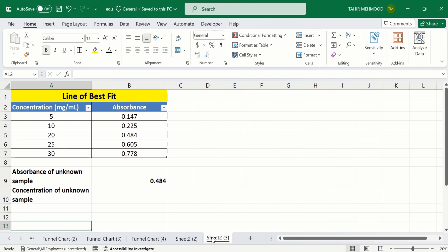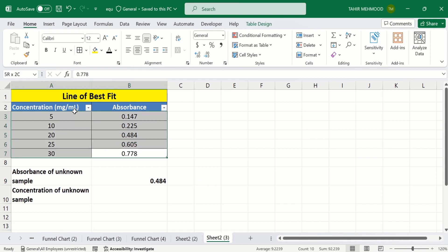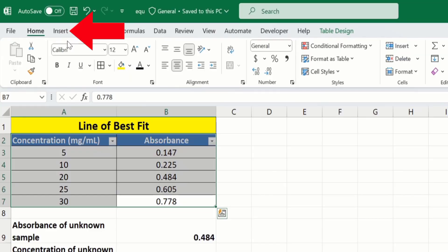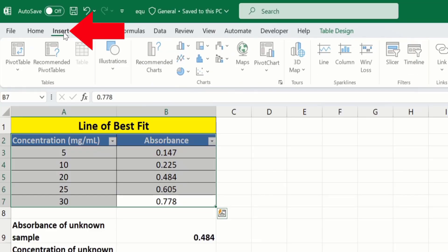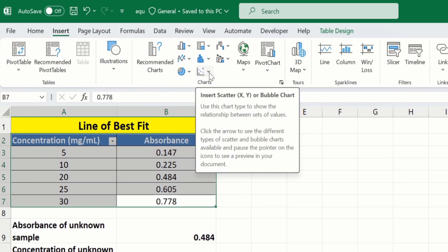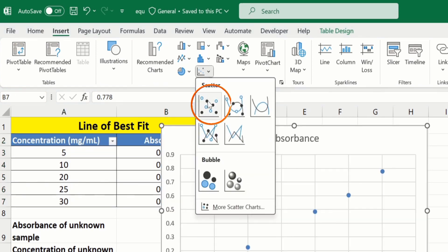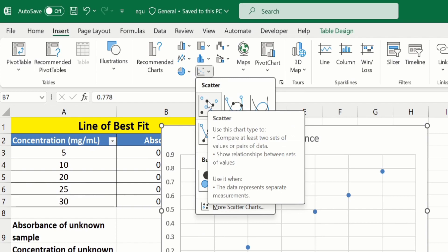In a separate sheet I have already entered the data to save time. Firstly, I will select this data to generate a scatter chart. I have selected this data — go to the Insert tab, and in the Insert tab you will find the option of Charts. Click here and from here I will select the scatter chart.